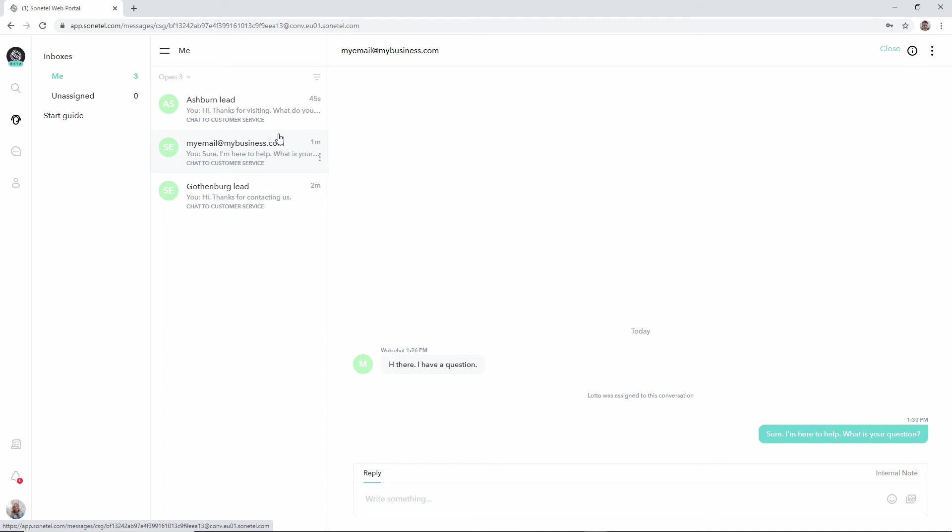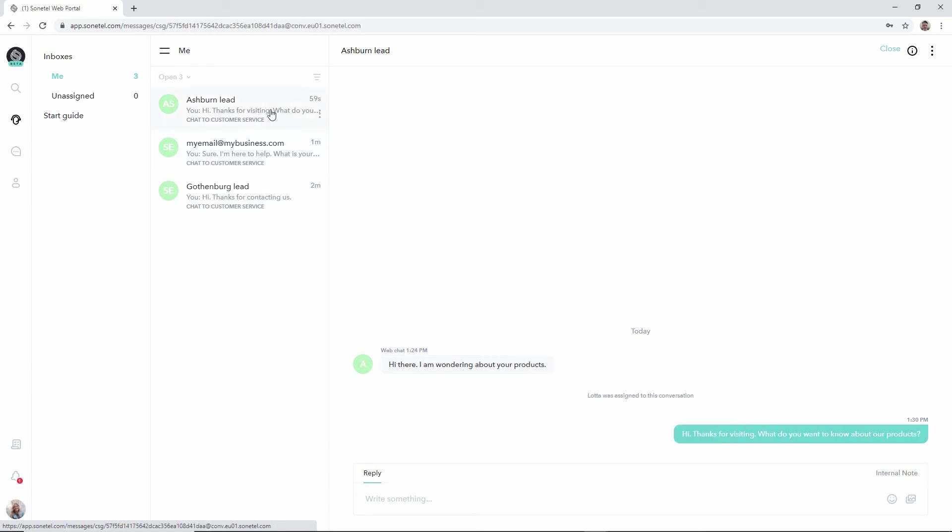But everyone signing in will see all the unassigned conversations that relate to any team they belong to in the unassigned queue when they sign in to the mobile app or web app. So once a conversation is over and done and the customer is happy, you can click the close button here to close the conversation.